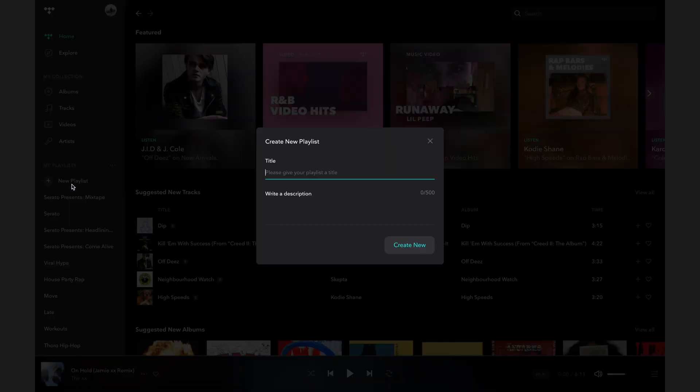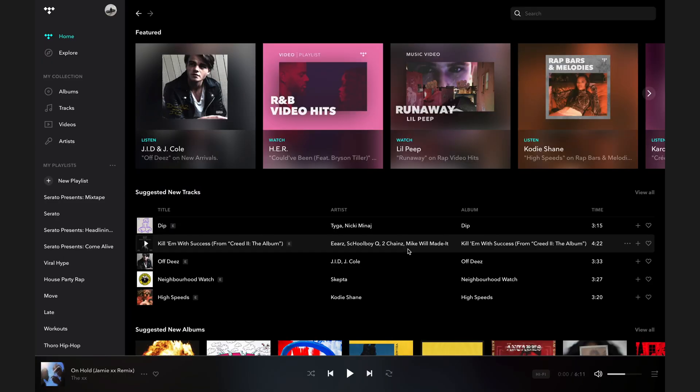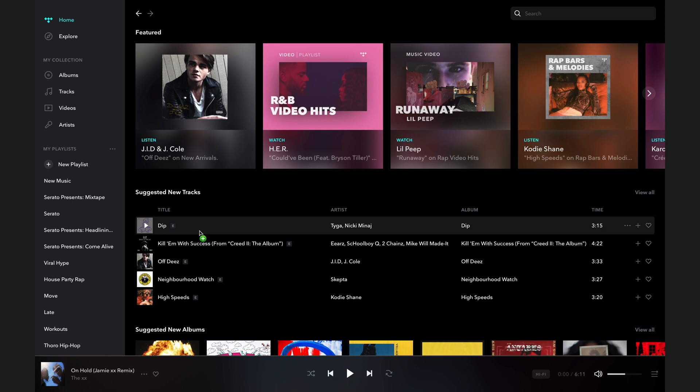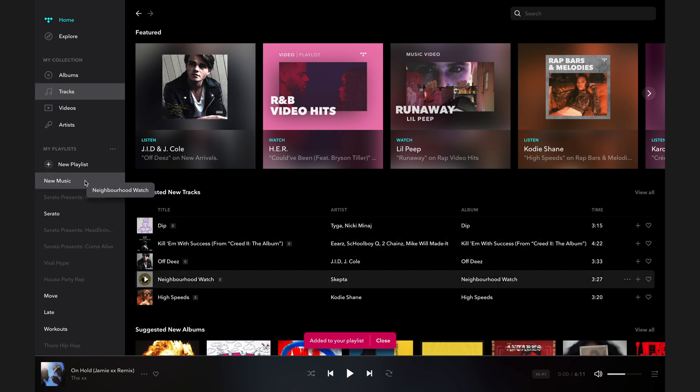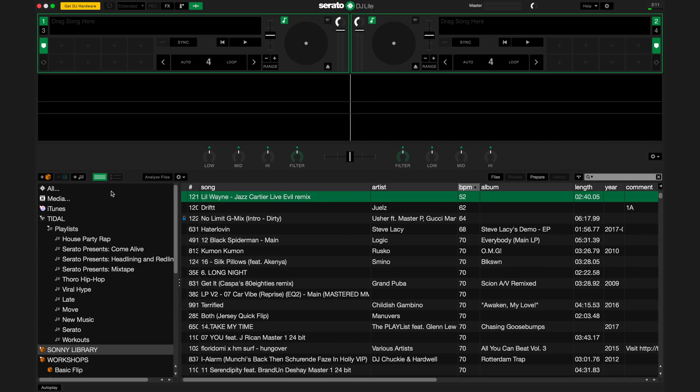You can create a playlist and add any track from the Tidal catalog to it. The next time you open Serato DJ Lite, this playlist will be in your library.